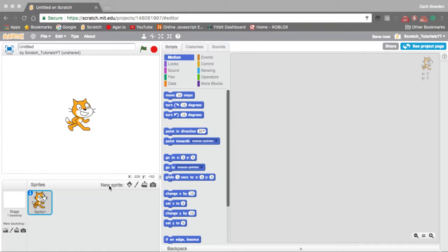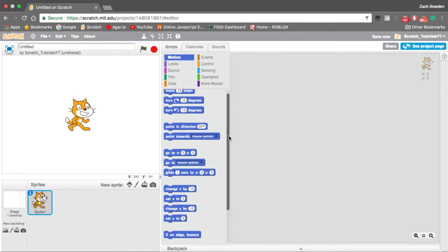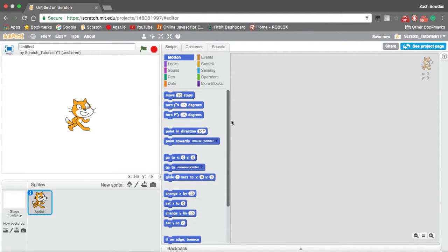Hello, my name is ScratchTutorials and today I will be showing you how to make a simple Pong game in Scratch.